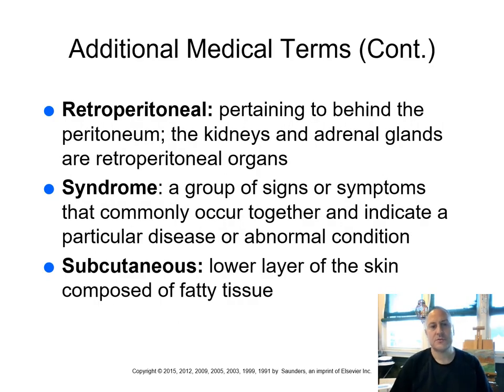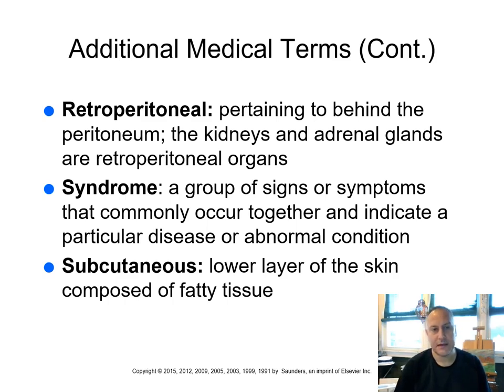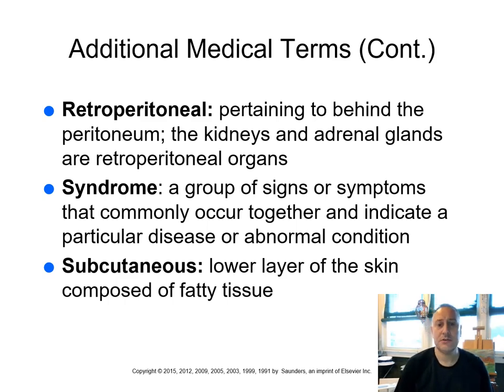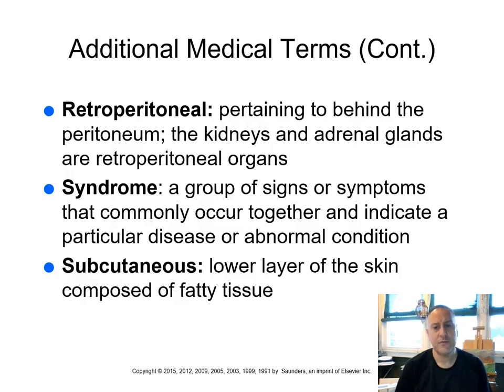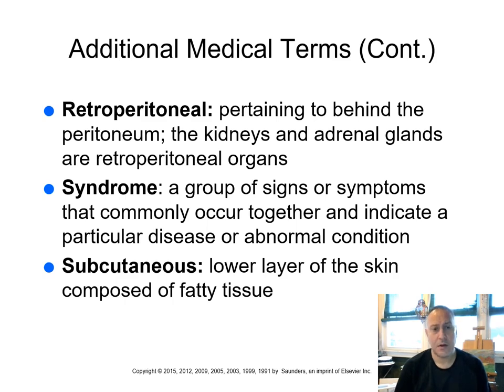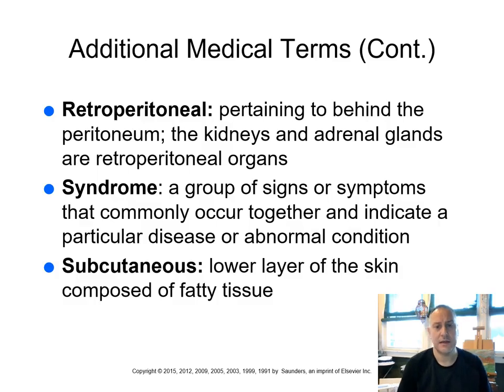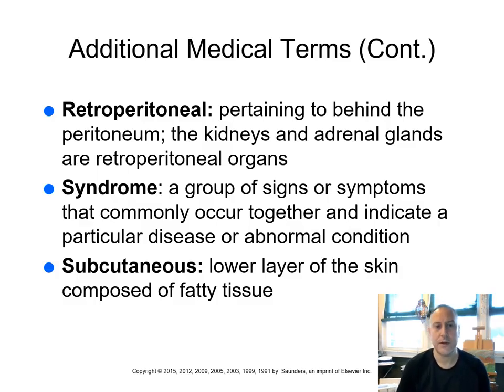We've got retroperitoneal. So remember, we learned retro was behind or back, right? So pertaining to behind the peritoneum. Remember, the peritoneum is that tissue covering for the organs within the abdomen. Most of the organs within the abdominal cavity are within the peritoneum. However, your kidneys and the adrenal glands are behind it. So we say that these are retroperitoneal structures.